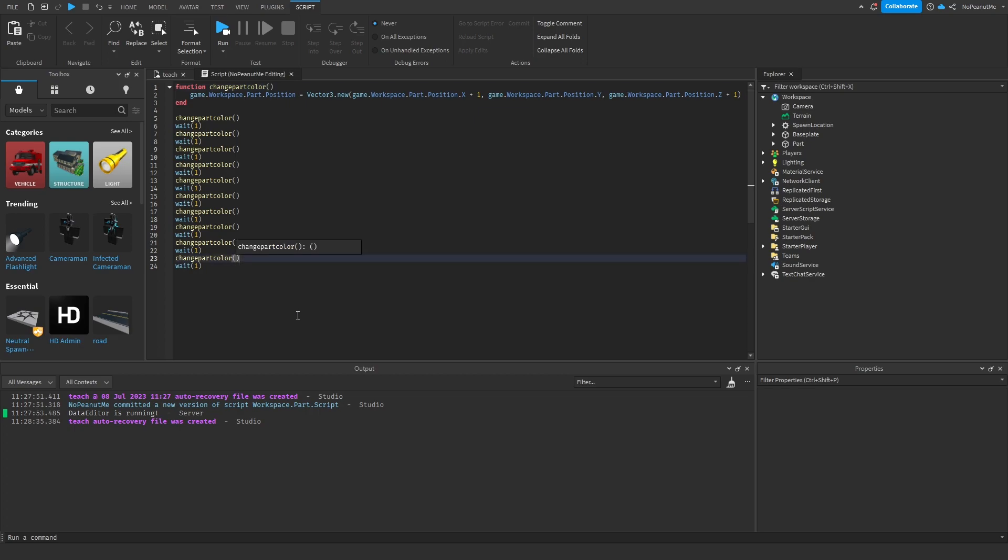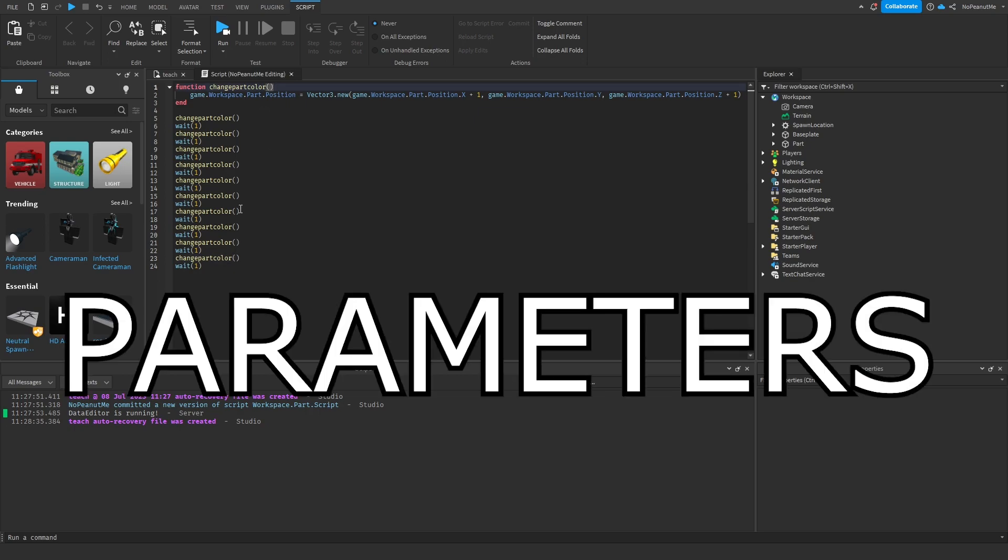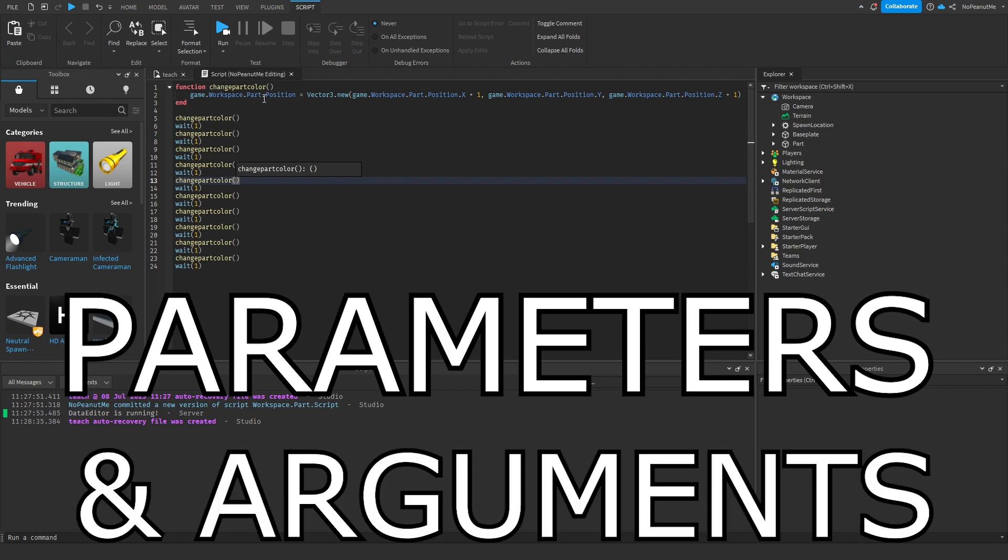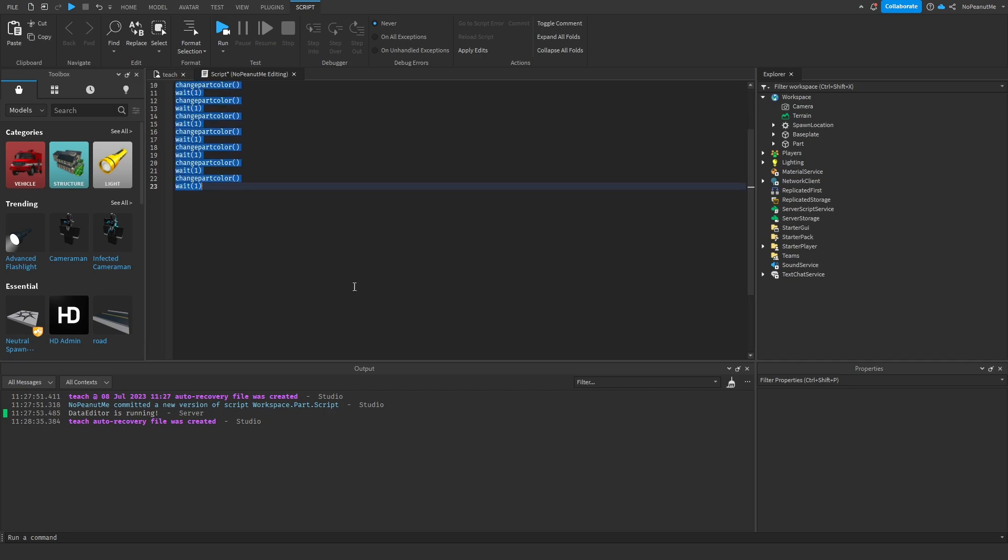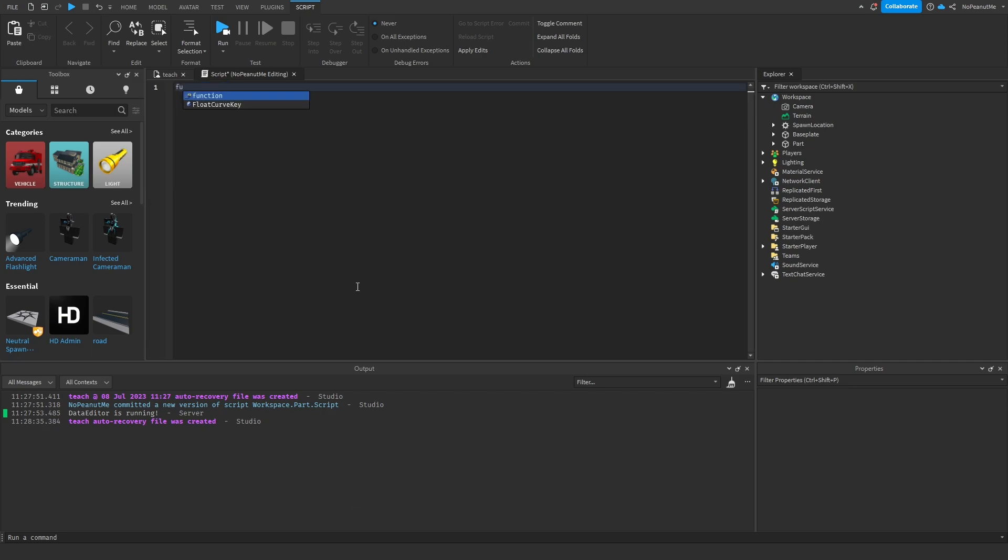First let's just clear this function. So a bit of a recap: in order to make a function you do function, or you could do local function, and then you type in what the name of the function should be.